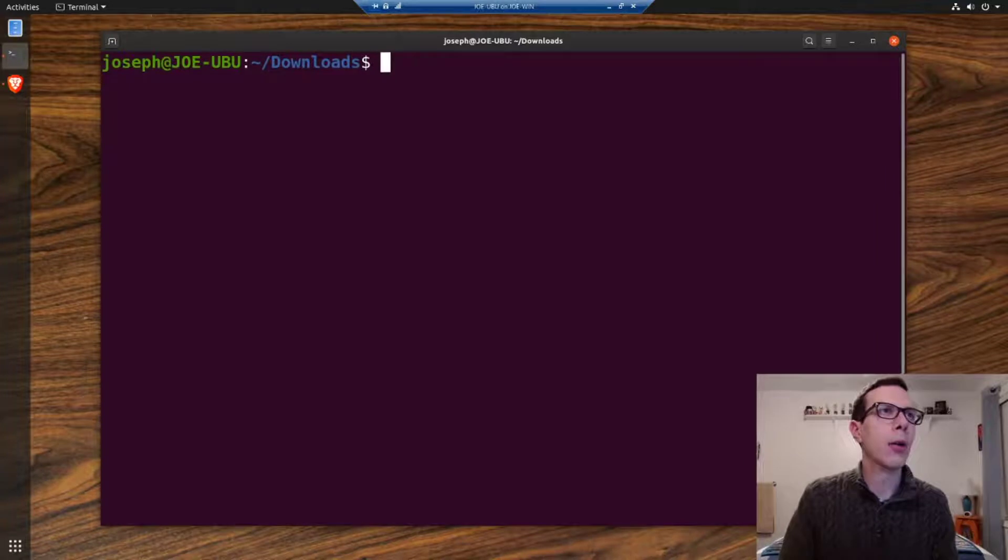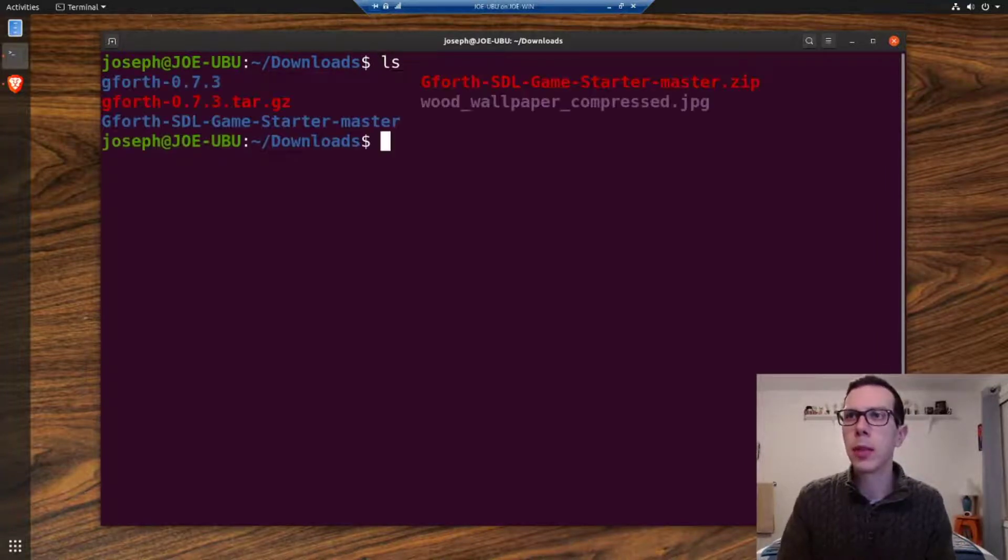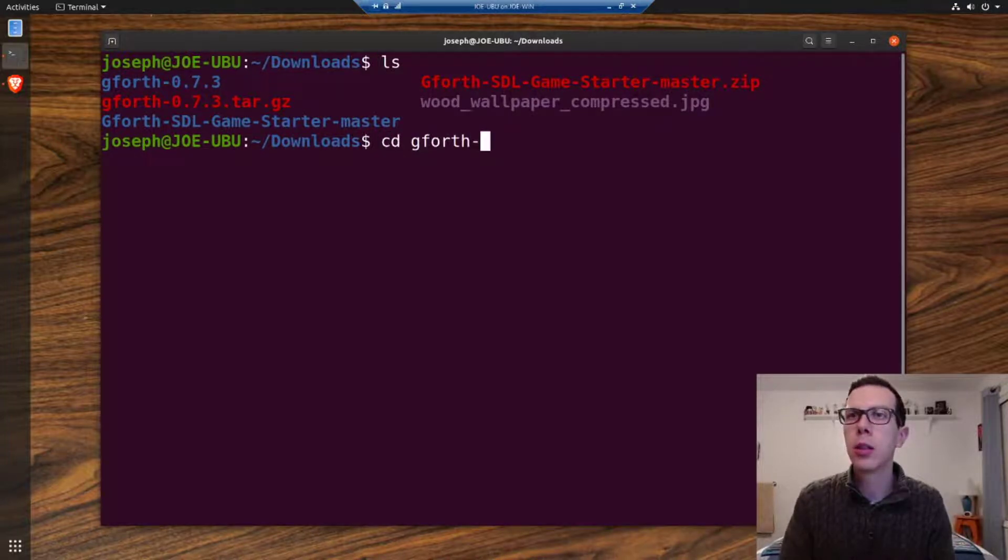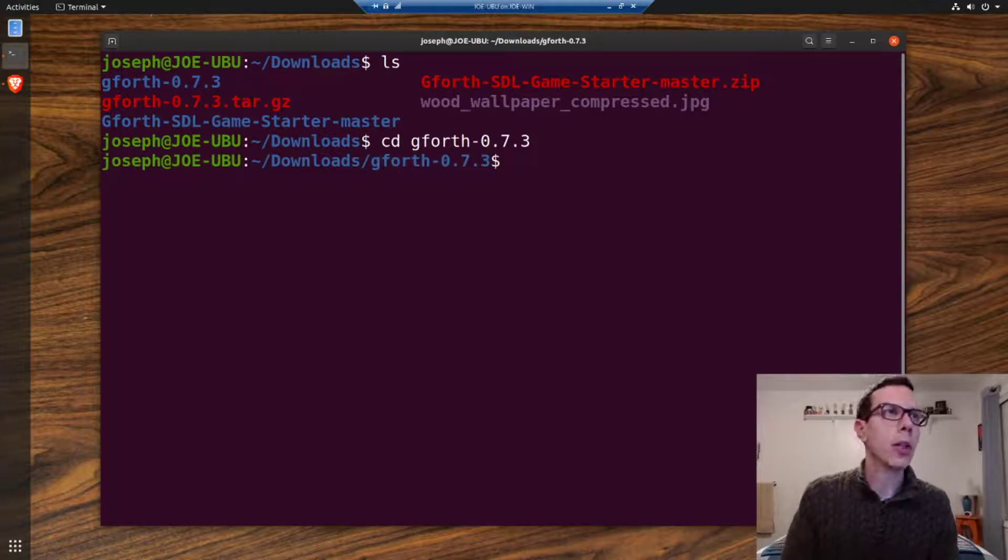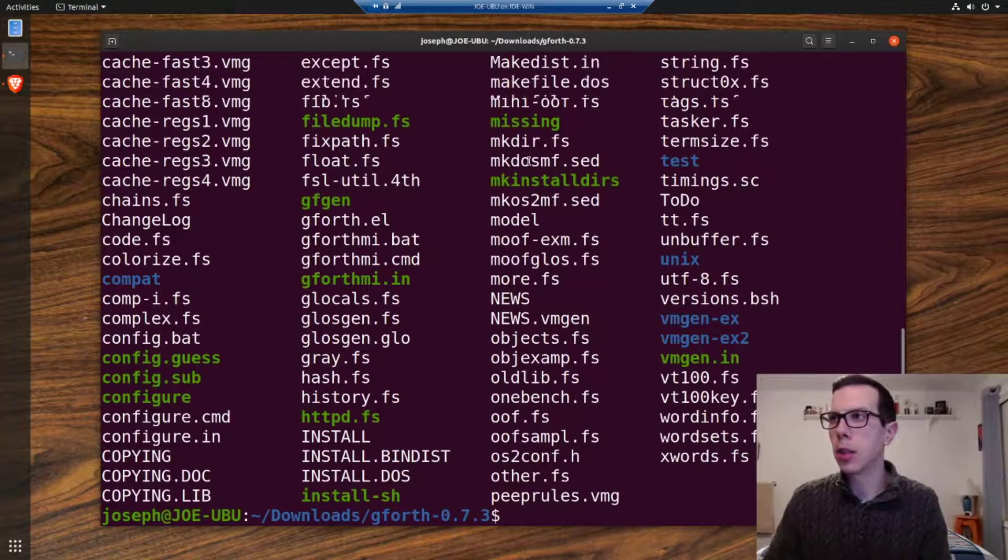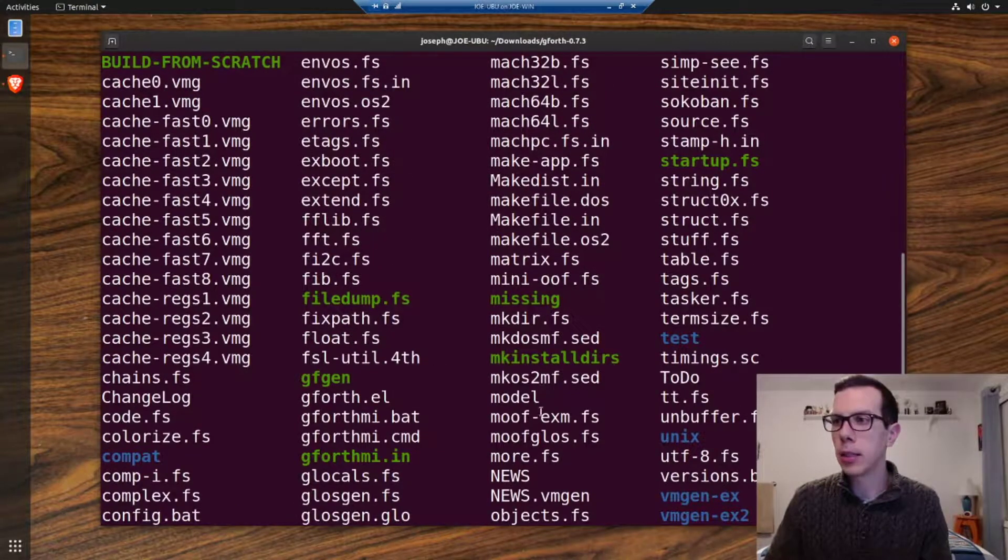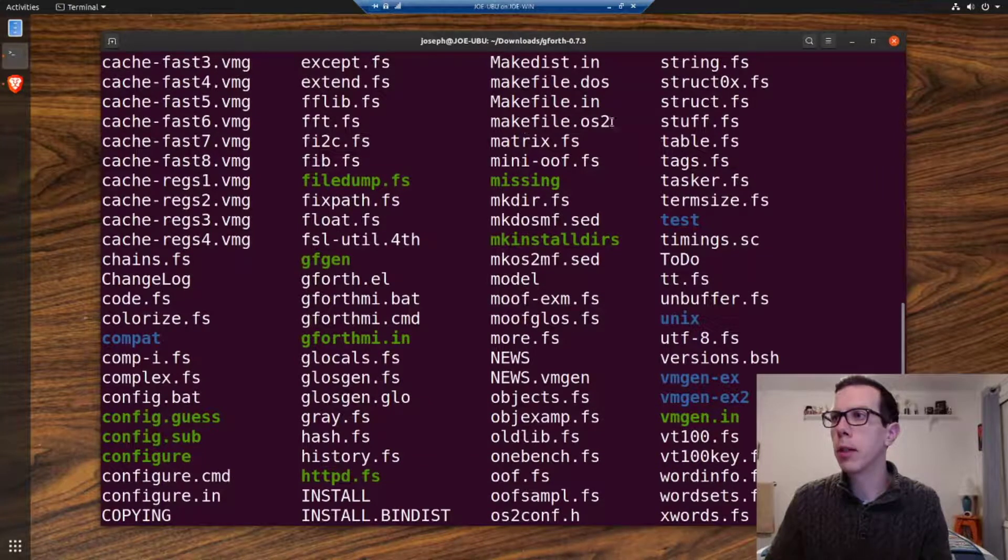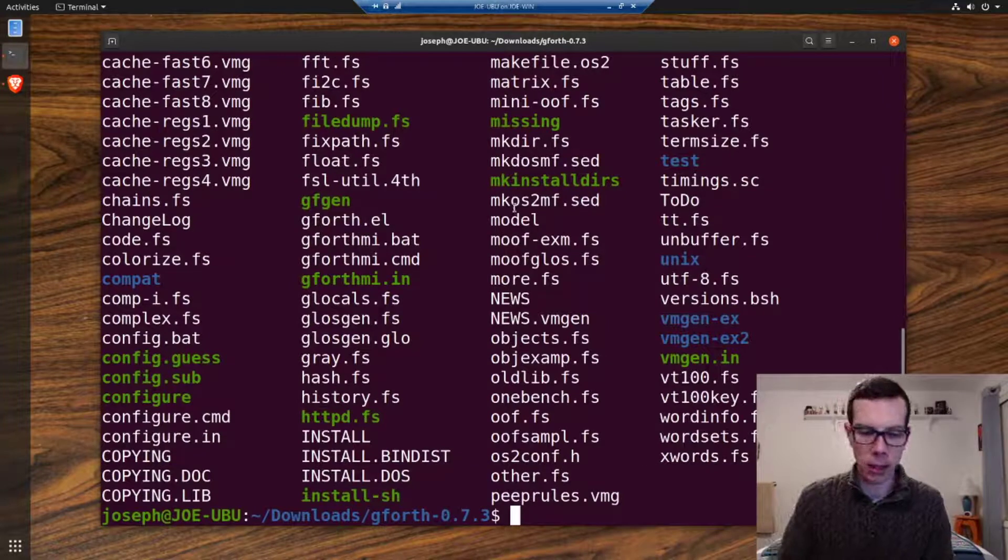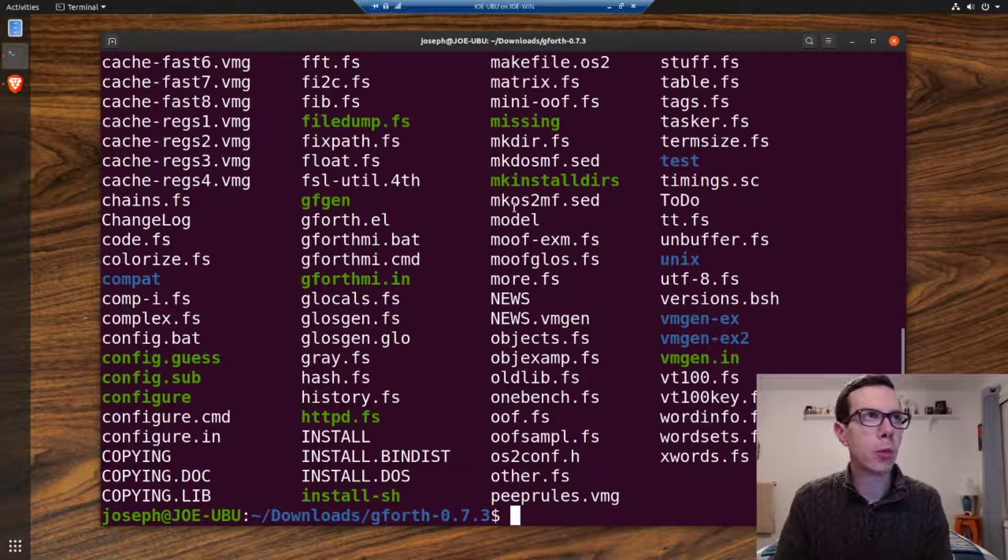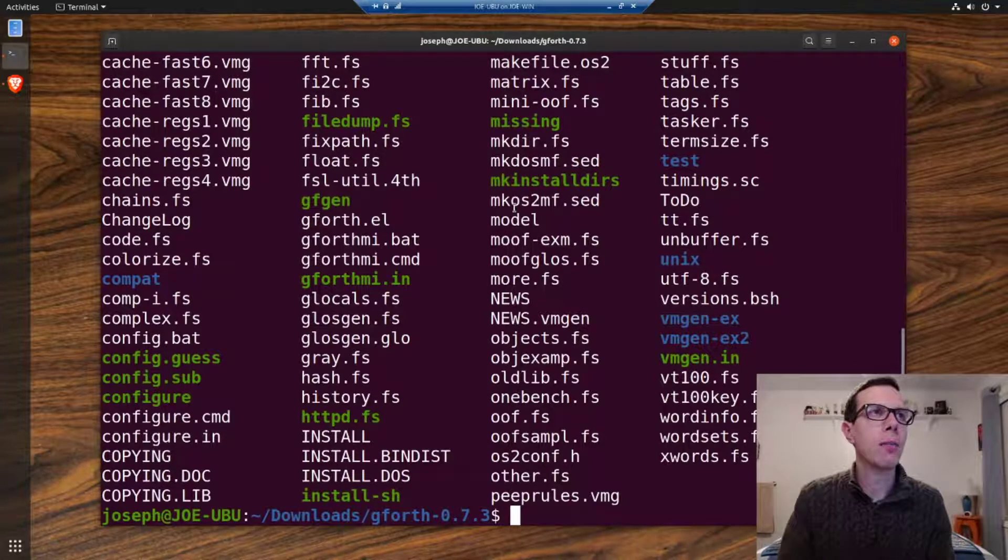Let's see, make sure I'm getting that down right. cd gforth 0.7.3. When we're in that folder, if you look in the folder you should see, yeah, there's some makefiles and stuff. Basically that means we can compile it from a compiler like a C compiler typically.